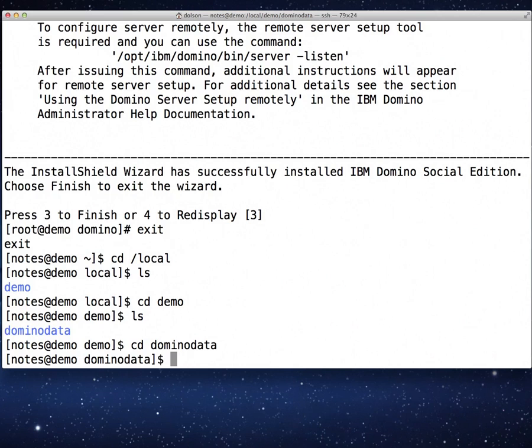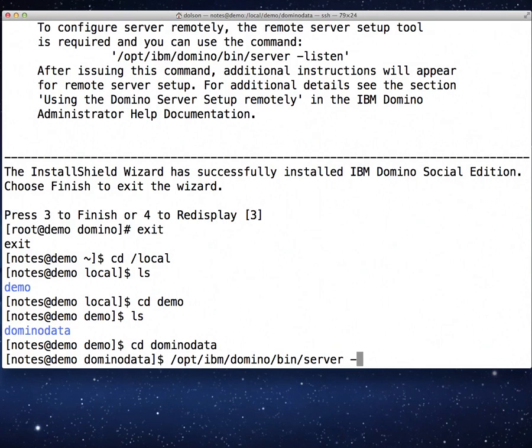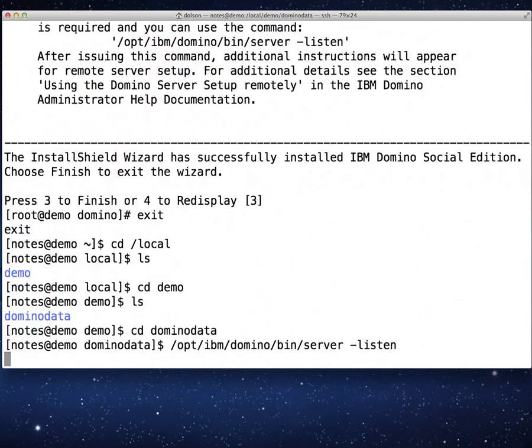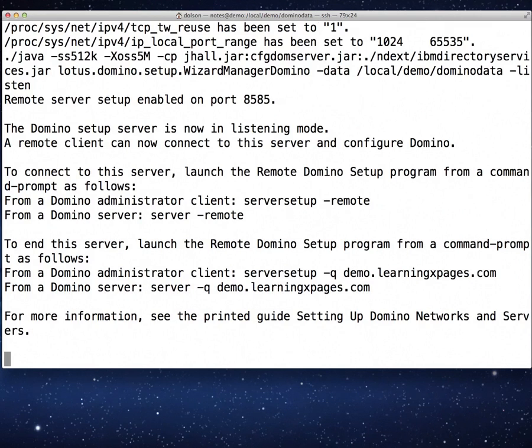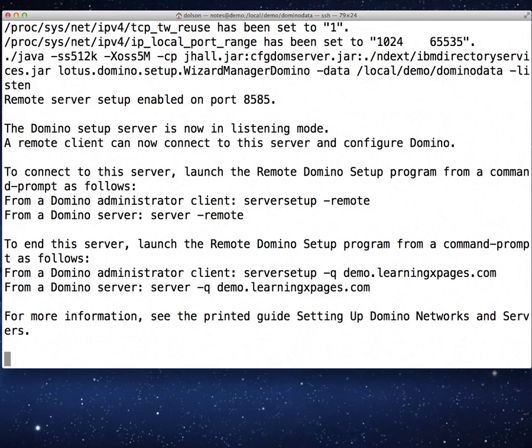From here, what I want to do is I want to run the server command with the listen parameter. And that server command is in the /opt/IBM/domino/bin folder: server -listen. At this point, what has happened is the domino server is now operational. It's listening on port 8585 for me to connect with it using a remote server configuration client. I will use that tool to do the configuration of this domino server. The server is now sitting here happily waiting.